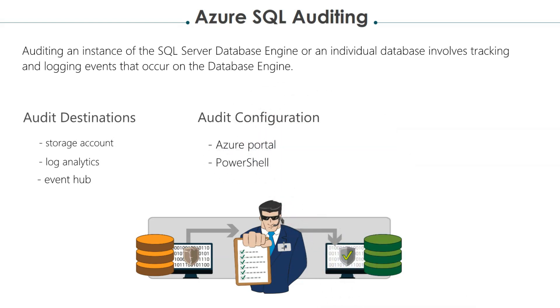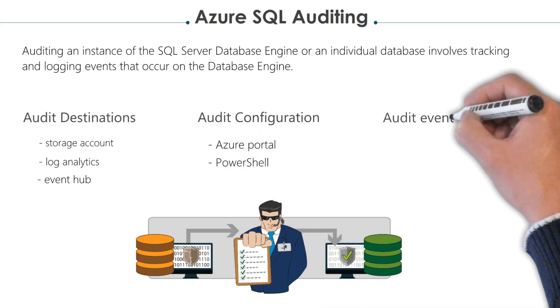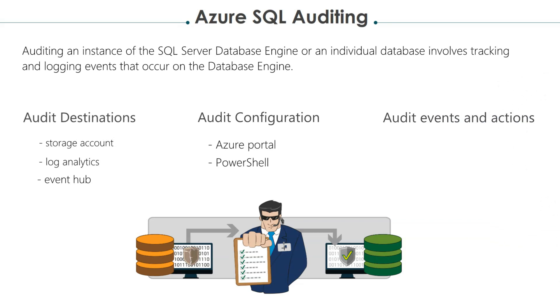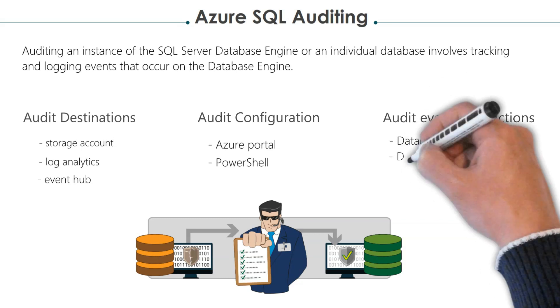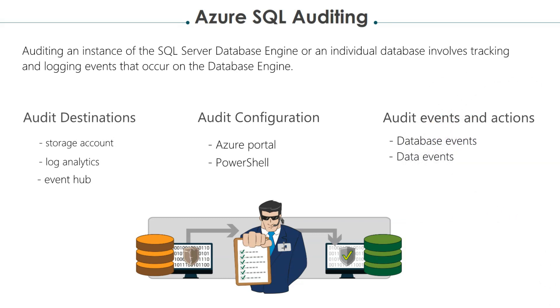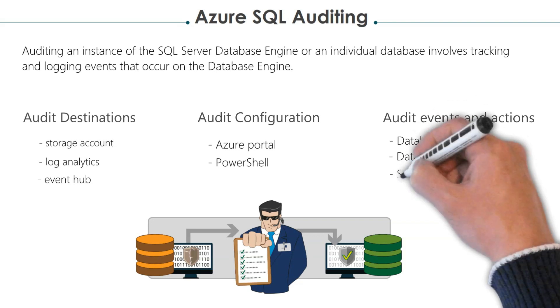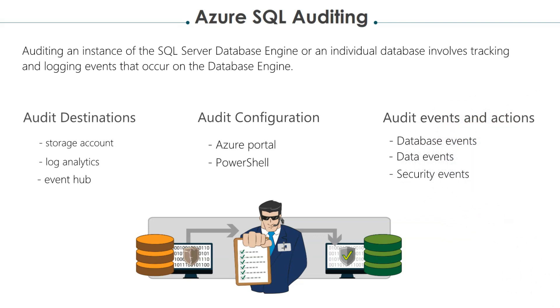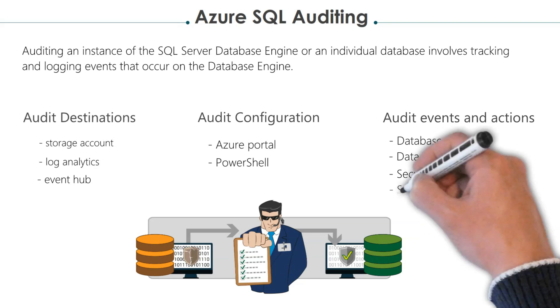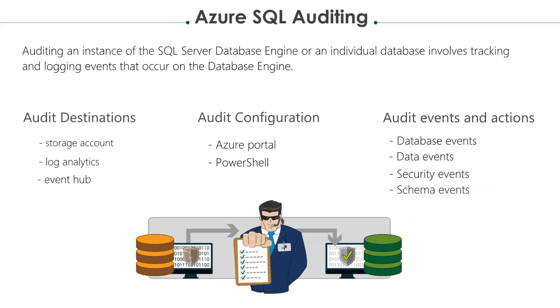There are different types of events and actions that you can audit. You can audit database events, including database creation, deletion, and modification. Data events such as data changes, inserts, updates, and deletes. Security events such as login attempts, user role changes, and login failures. Schema changes like table changes, index, and view modifications.